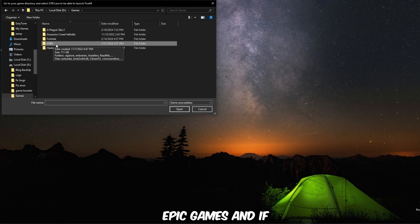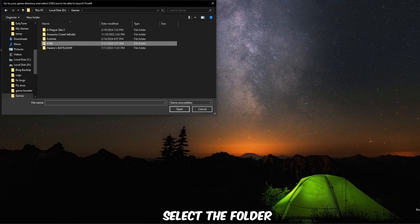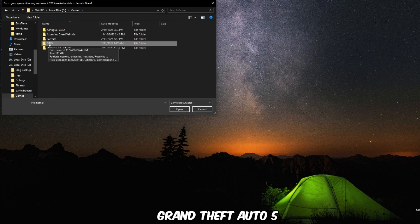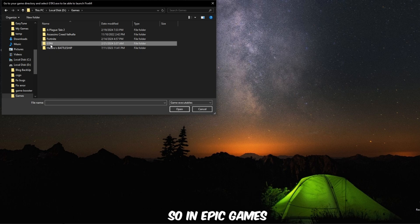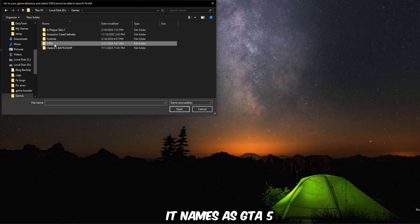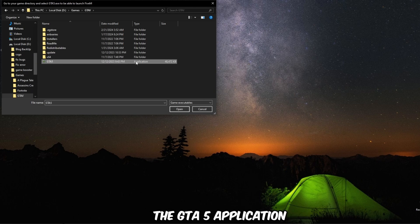Epic Games. And if you are using Steam, then you guys will select the folder which is named Grand Theft Auto 5. So in Epic Games it's named GTA 5. Open it and select the GTA 5 application.